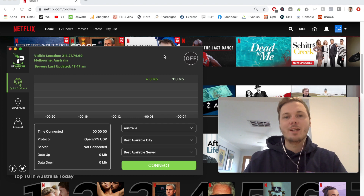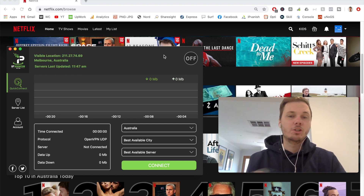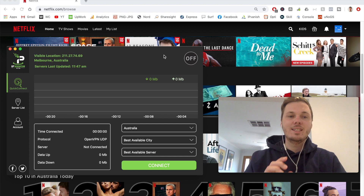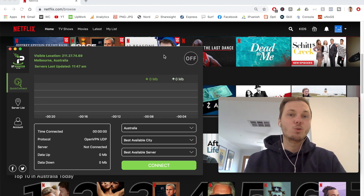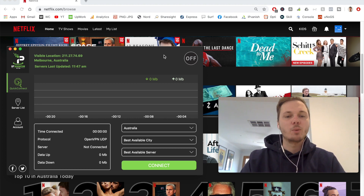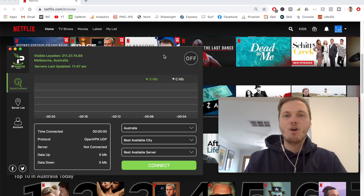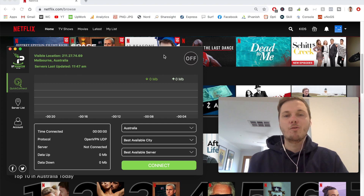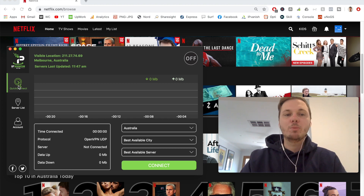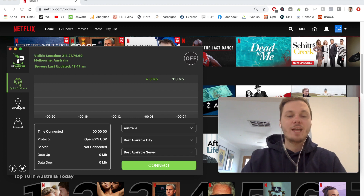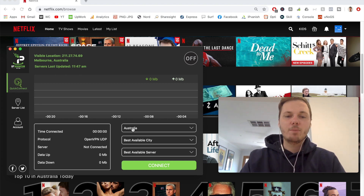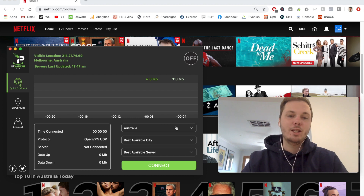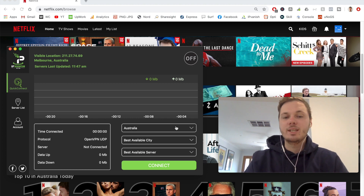Once you download, install, and log into your IPVanish account, this is what you'll be greeted with. This is the desktop app for MacBook and it's also very similar for Windows. The usability is a little overwhelming to begin with, however once you use the app for a couple of minutes it's actually very easy to navigate. You have the option for quick connect, server list, account options, and the ability to pick a particular location, an available city, and a server in that location.